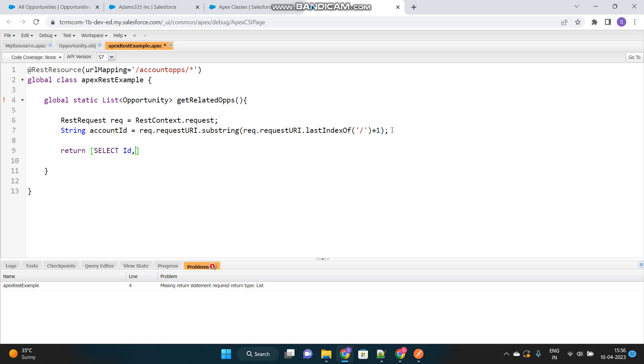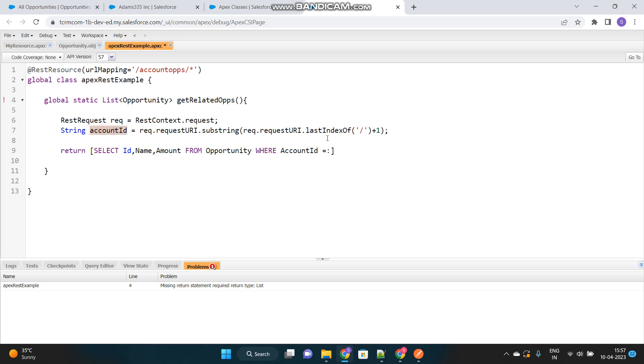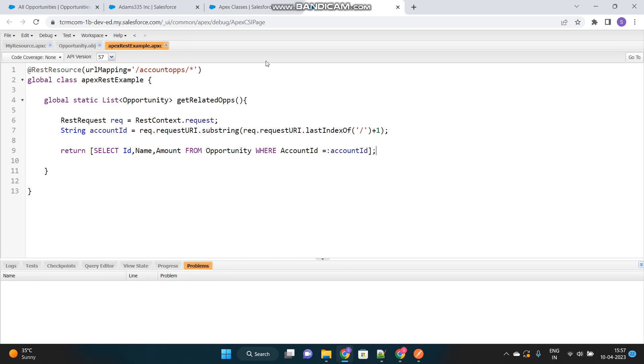Select ID, name, amount from opportunity where account ID equals to whatever the account ID is provided in the URL that we will use it in the filter here. See, this is it. Very simple example. This is the basic architecture of the Apex REST class.